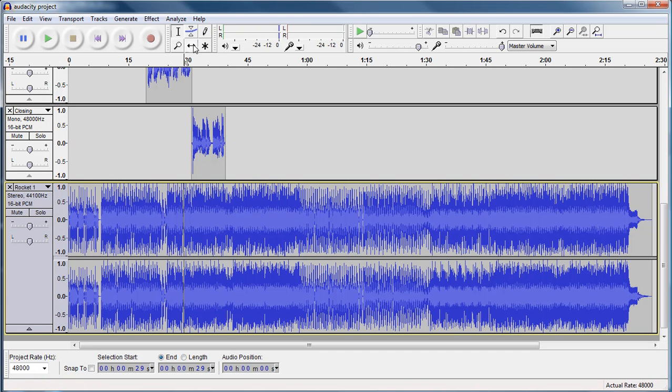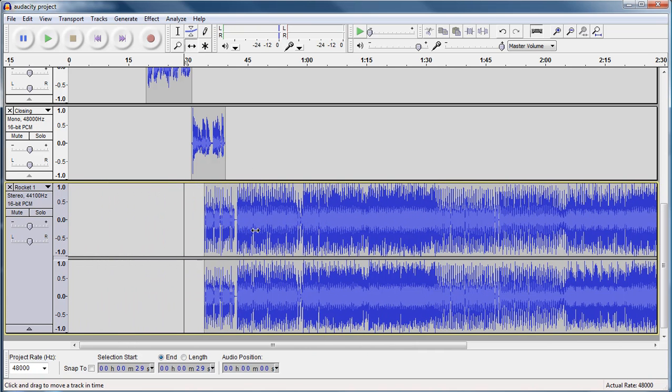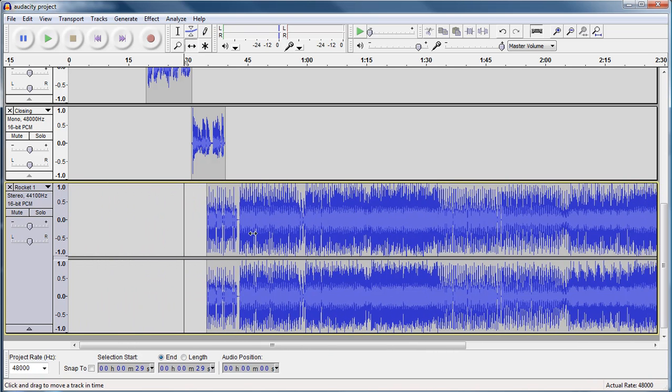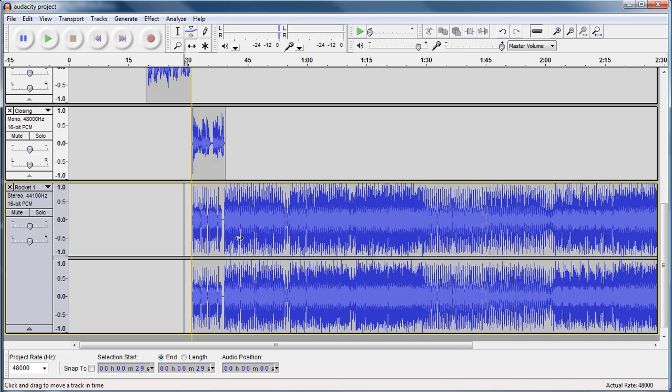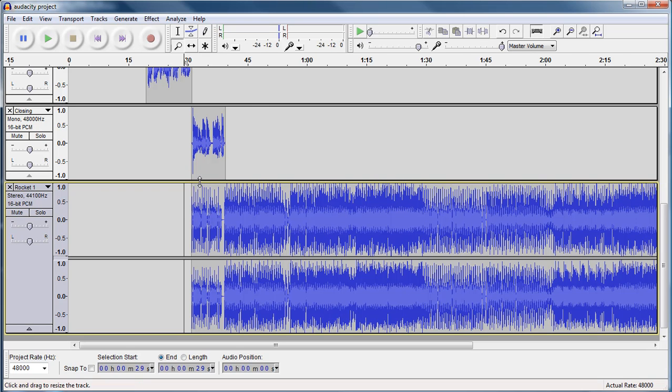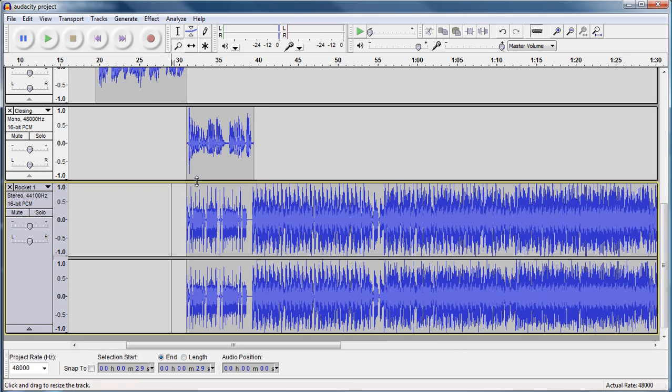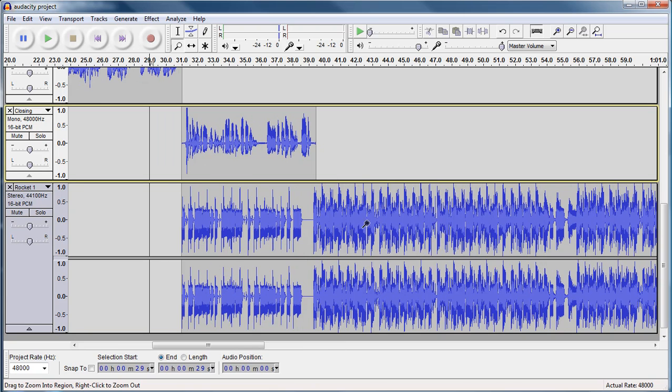Now, we're going to take our time shift tool, we're going to move this down, and we're going to match it up with our closing. We want it to play when our closing is done. Now, I can't really see for sure if I've got it lined up. So I'm going to zoom in a little bit and make sure that I have it properly. It looks good.